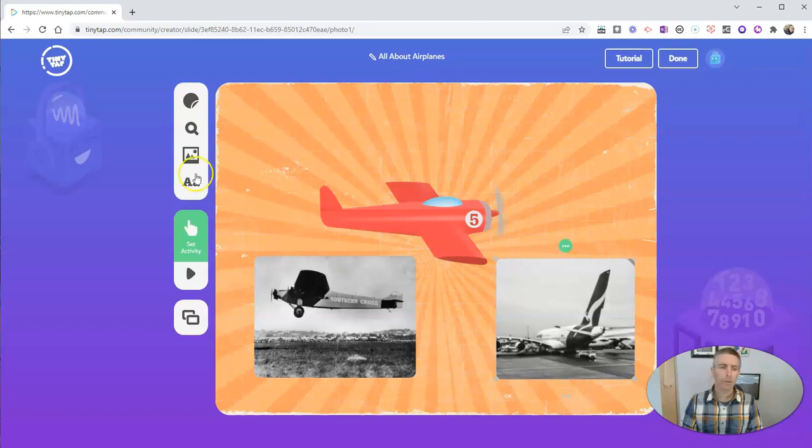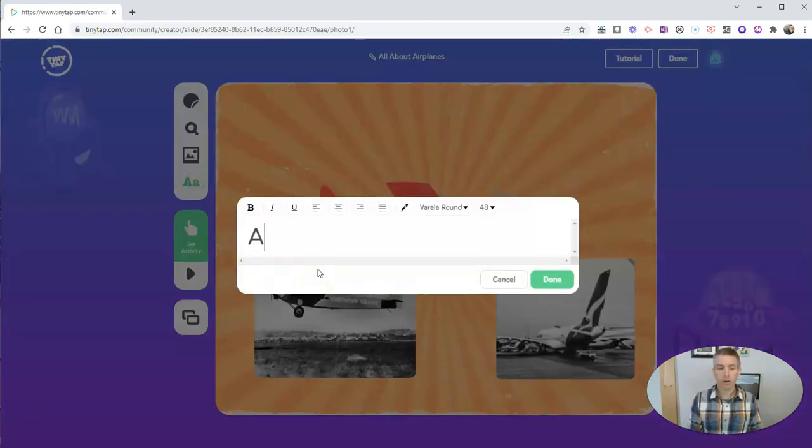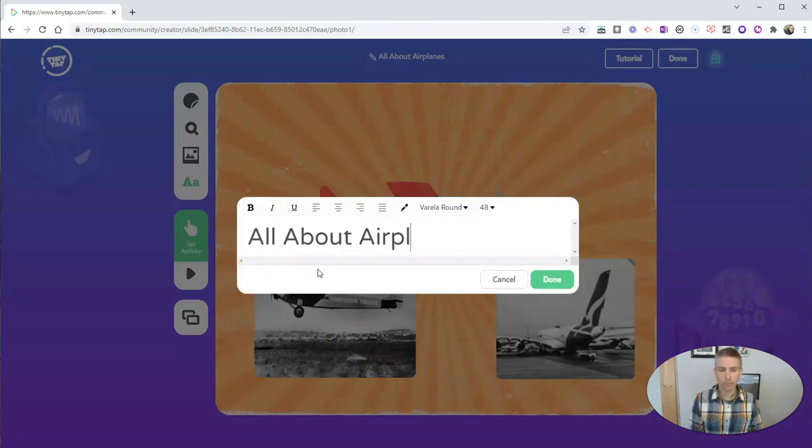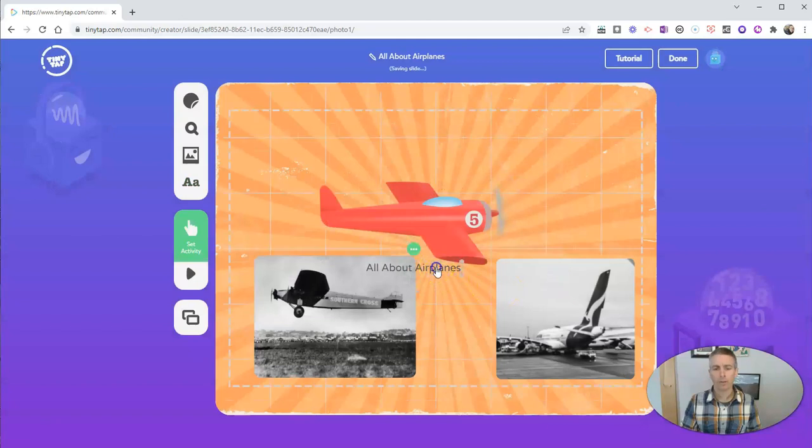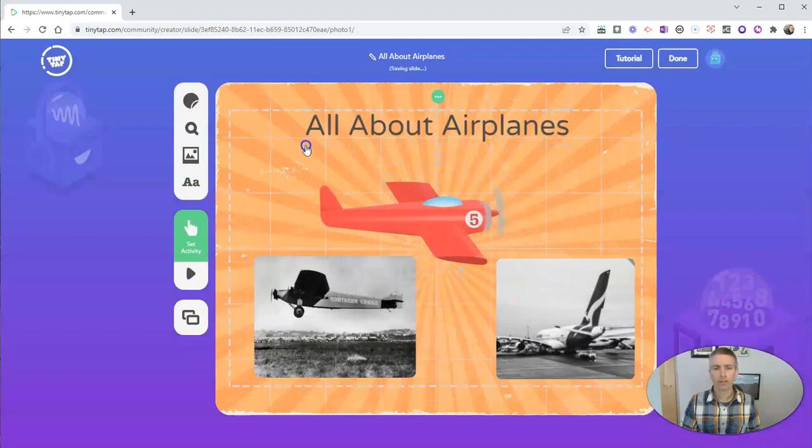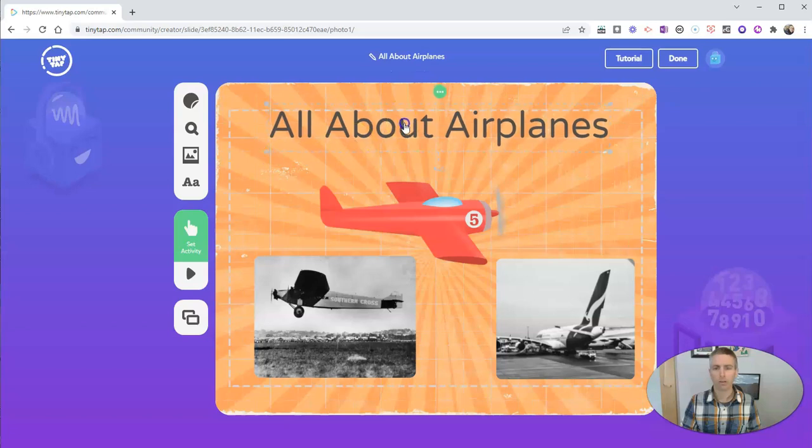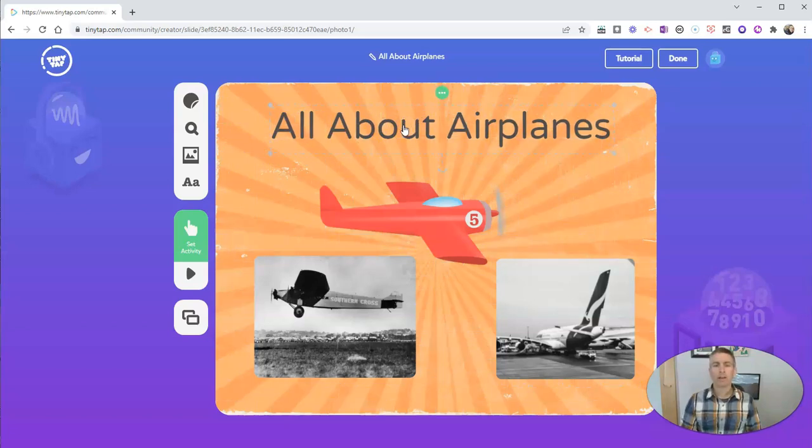And finally, let's add some text. And we'll call it all about airplanes. And now I can click and drag to make that text bigger or smaller as well. So there it is all about airplanes.